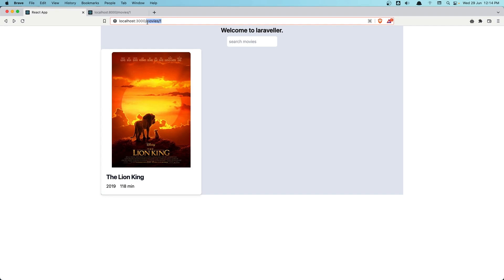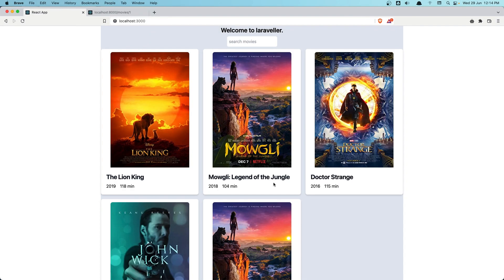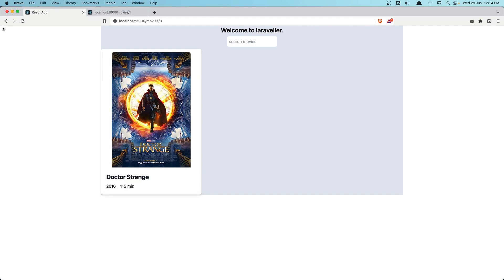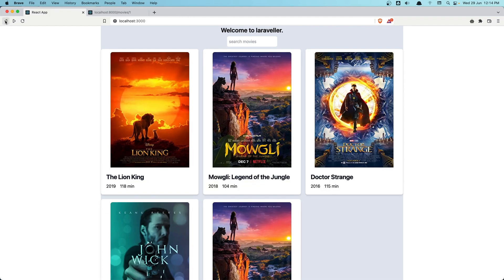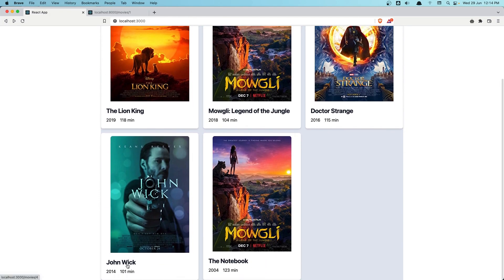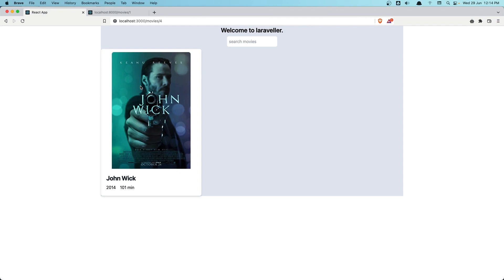Let's go back to the home page and select Doctor Strange — we have Doctor Strange. Let's select John Wick — we have John Wick. Okay friends, that's it for this video. I hope you enjoy. If you like content like this, don't forget to subscribe to my channel, like the video, share with your friends, and see you in the next project. All the best!